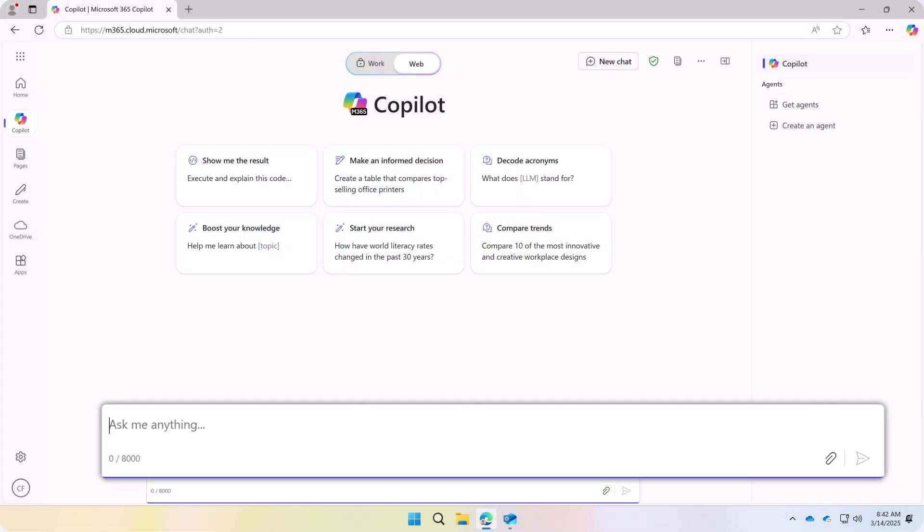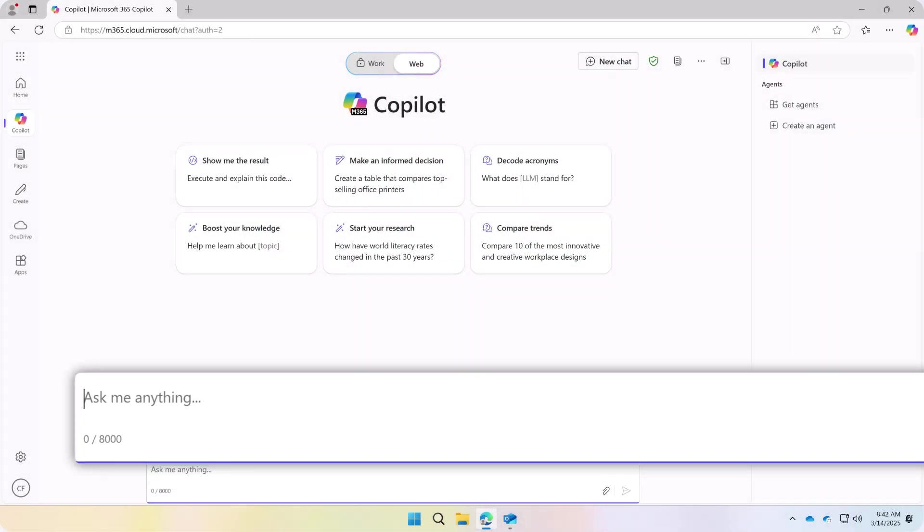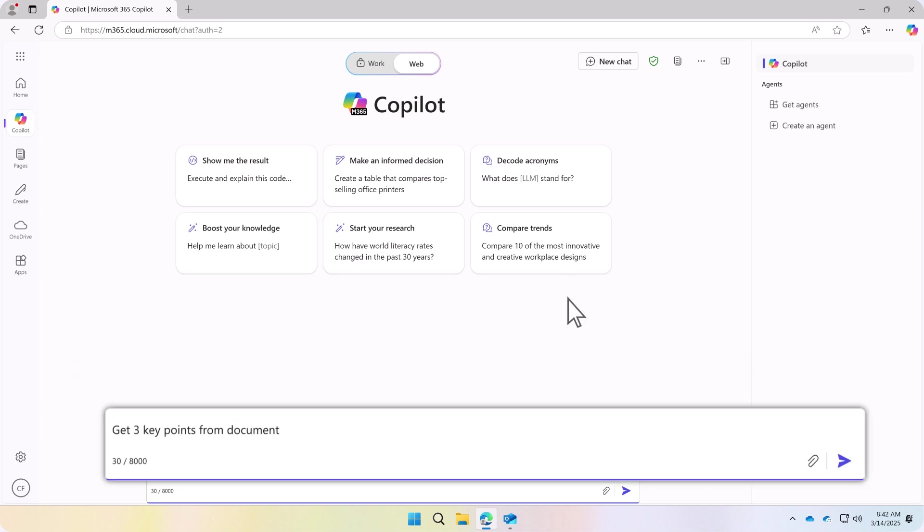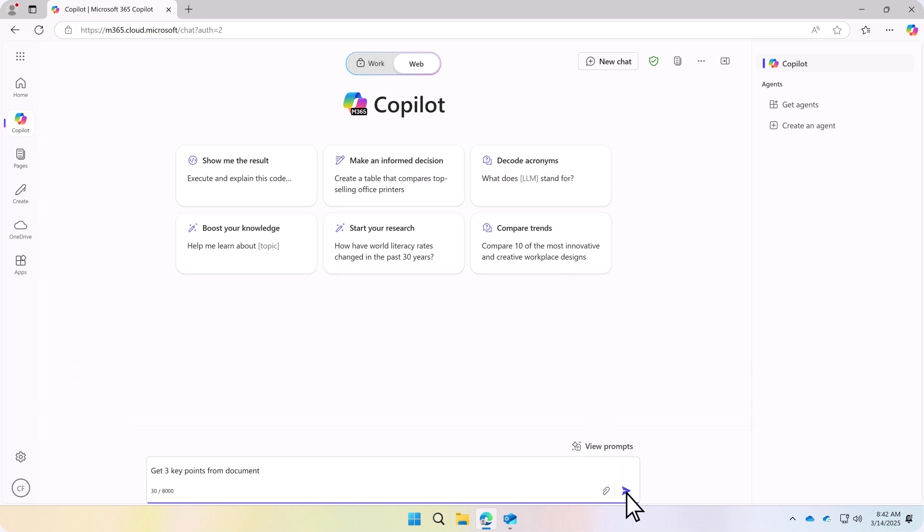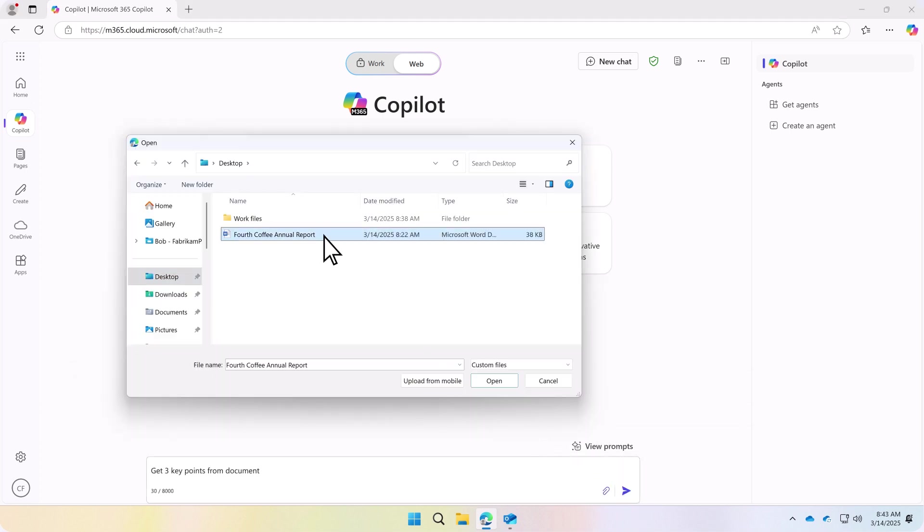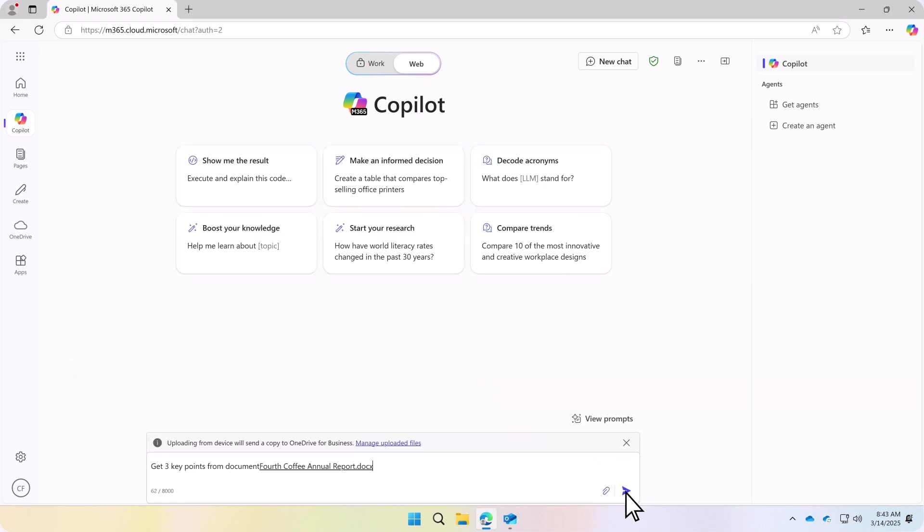Once open, you can securely enter prompts, such as asking Copilot to give you key points from a work document, streamlining the review process.